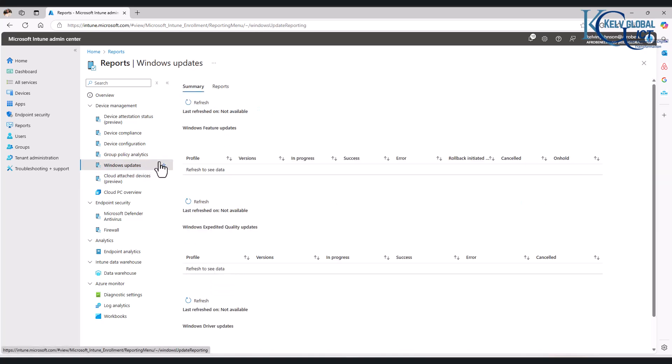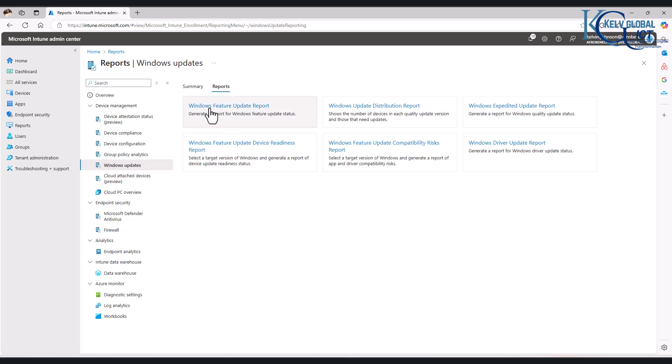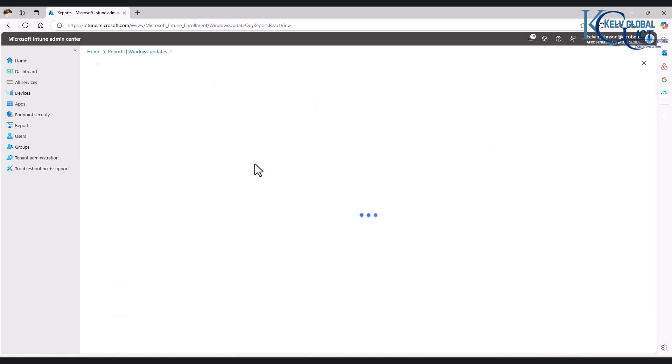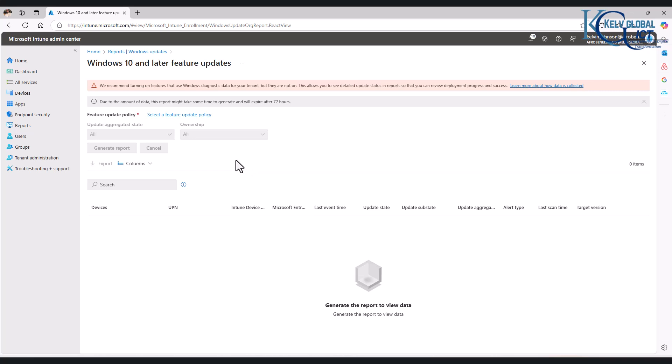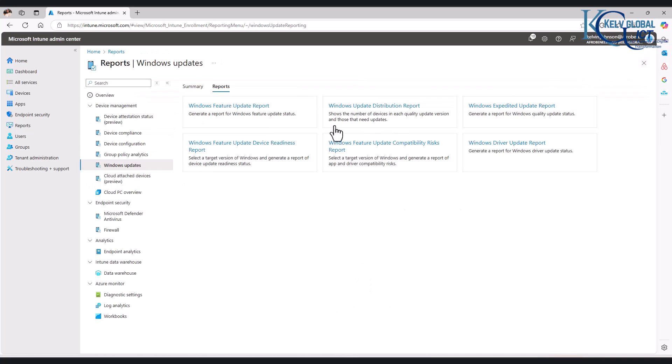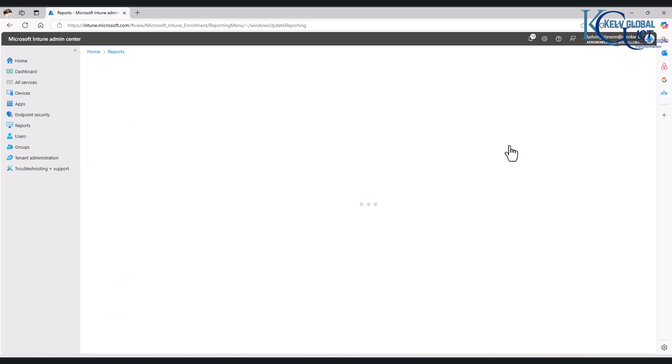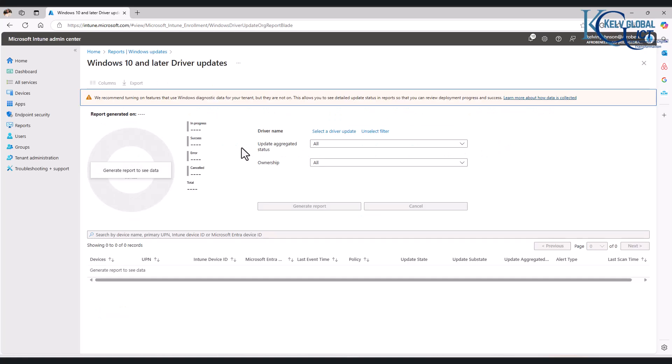We also have Windows Update. For example, I can go to reports and click on the Windows feature update report. It says 'we recommend turning on the feature that uses Windows diagnostic.' Okay, let me just cancel that. Let me see—we can do the Windows driver update report as well. Let me try the Windows driver update.